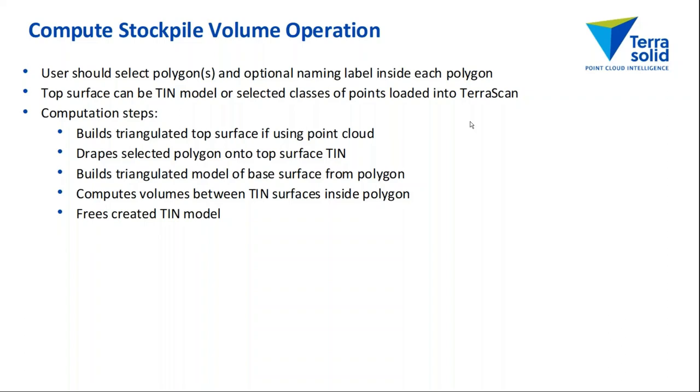Then it computes the volume between the TIN surfaces inside the polygon, and frees the created TIN model at the end of the process.